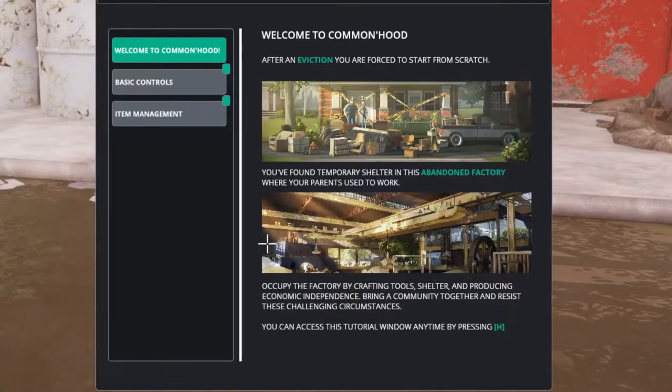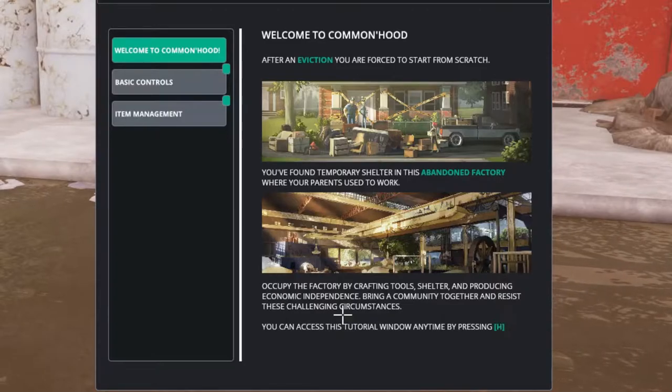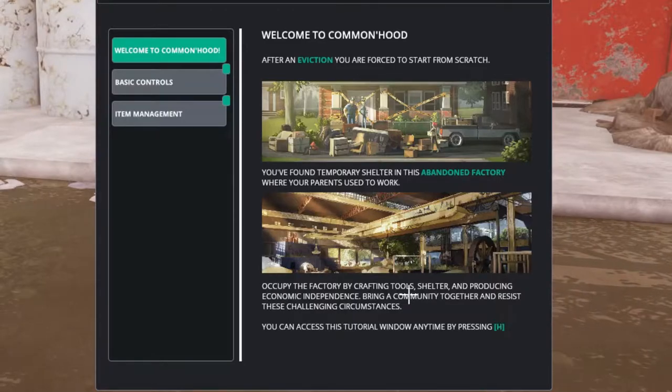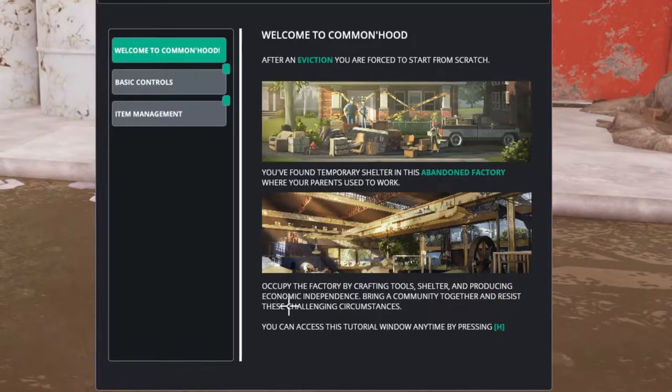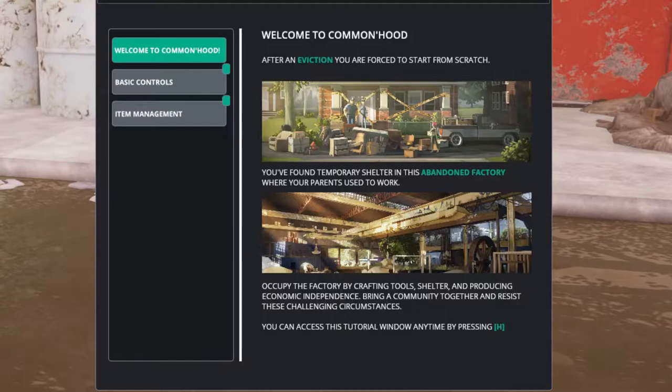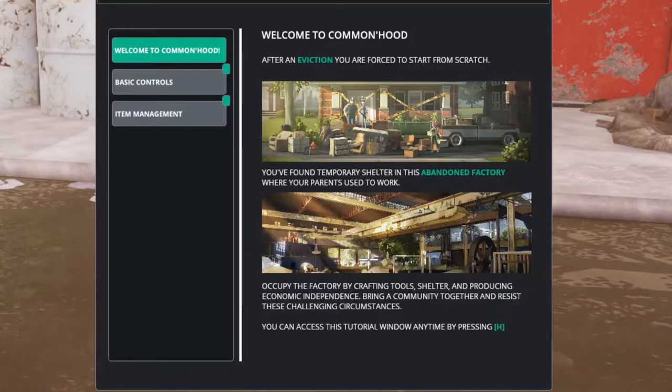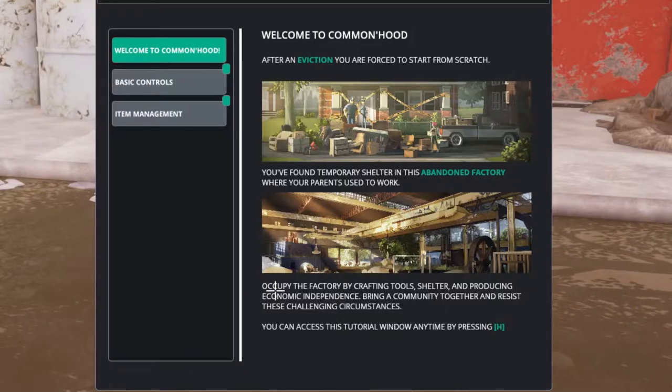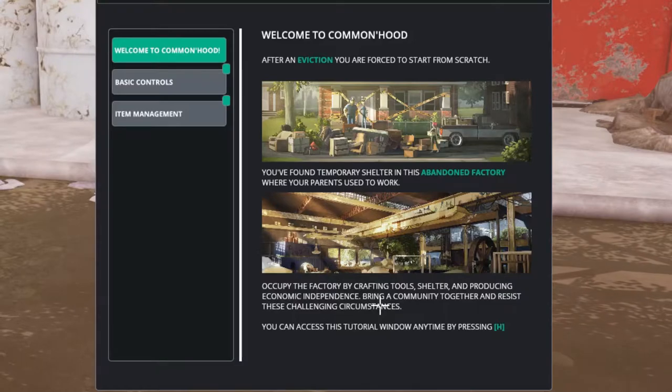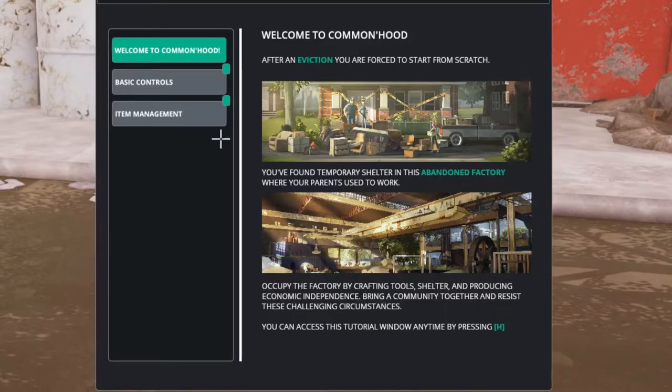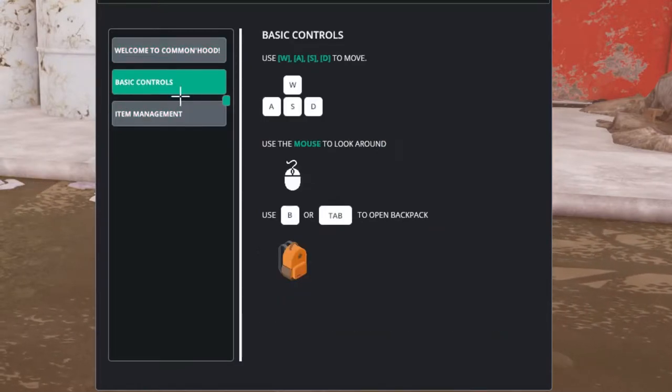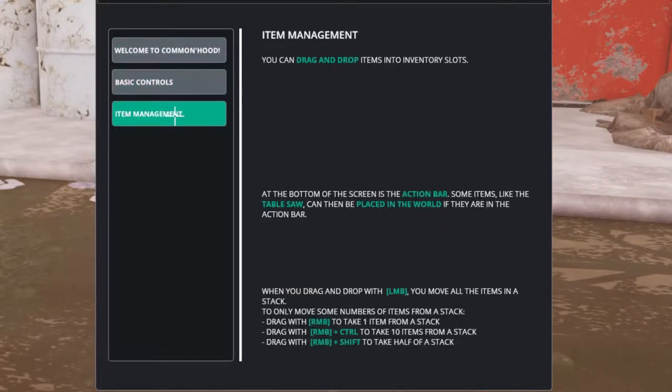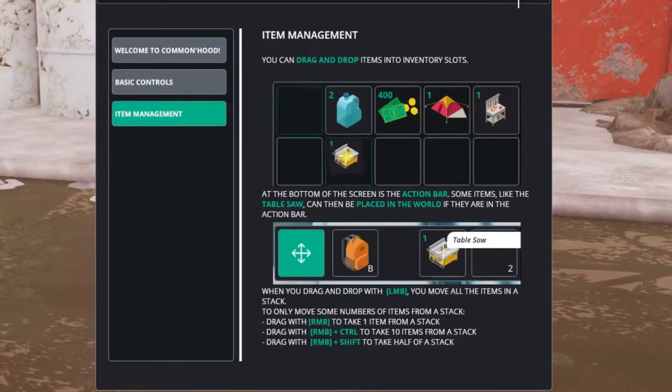I've skipped the intro a bit but over here we can see we have been evicted. We are in a factory at the moment, and this factory our parents worked at. We are going to find a place to build a community. Next to that we get a few basic tutorials about movement and how to interact with the items.